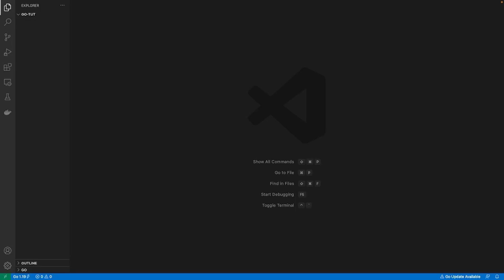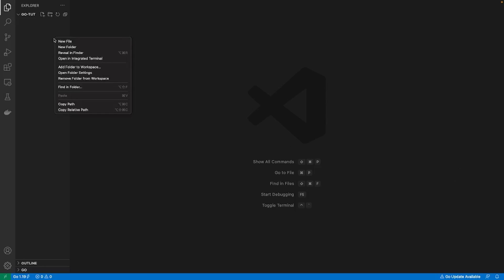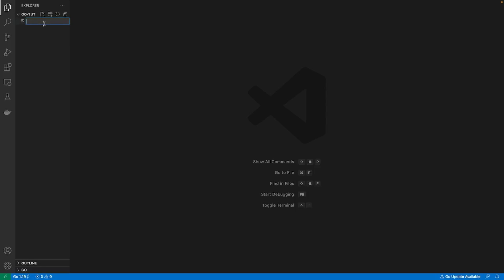All right, so let's start coding. Let's open up VS Code. I already have mine open and let's create a new file and we call it main.go. The .go extension just lets it know that it's gonna be a Go file where we're gonna write Go code.